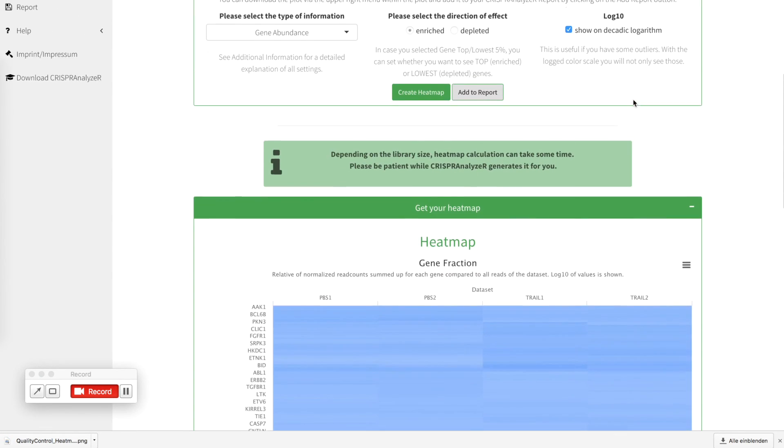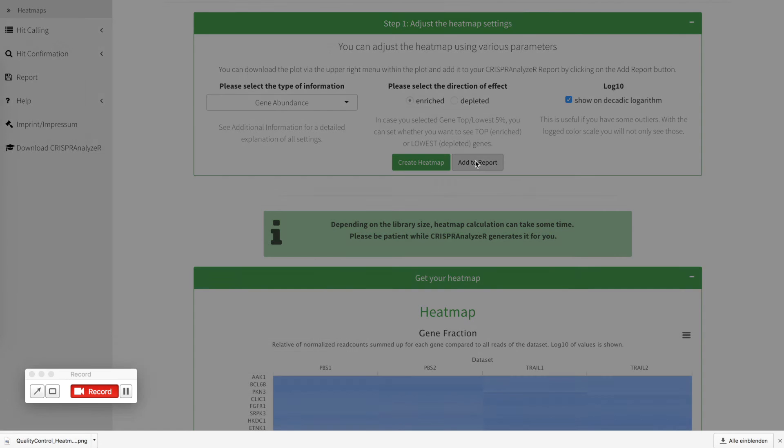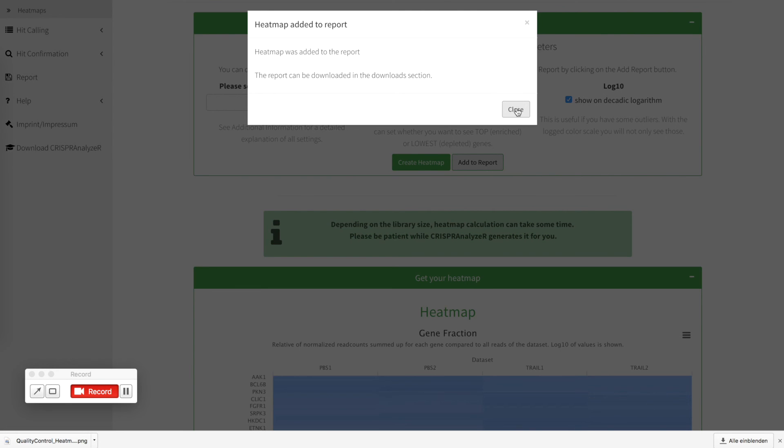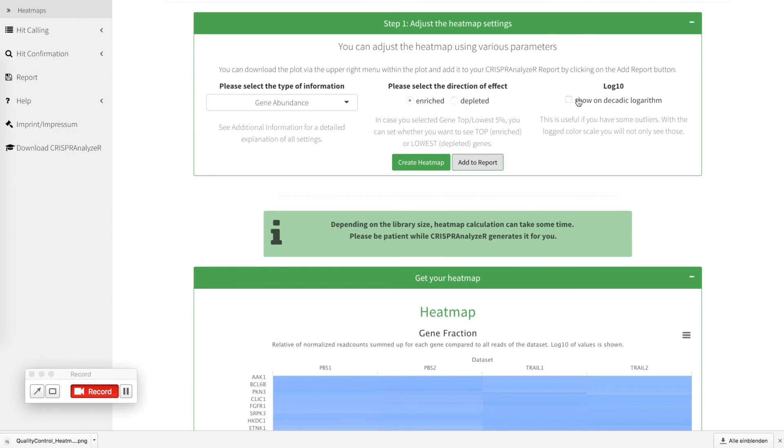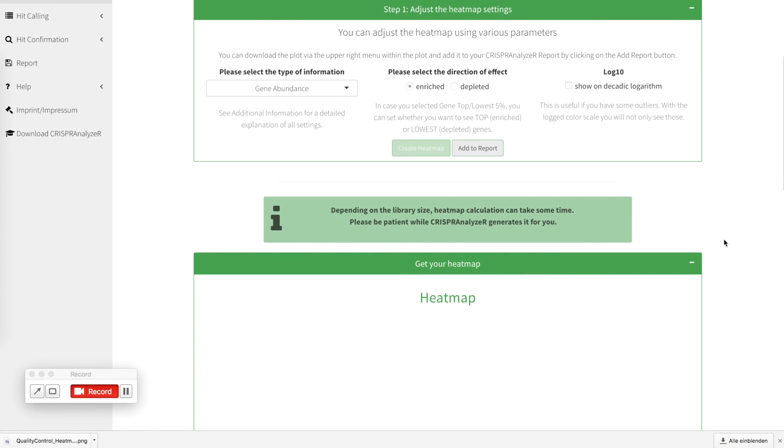If you don't want to have this as a log10, you just click inactivate it. If you want to have this plot as it is in your report, you click add to report, the heatmap is added and then we can create the same heatmap without the log10 scale.